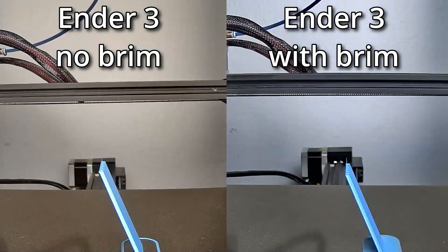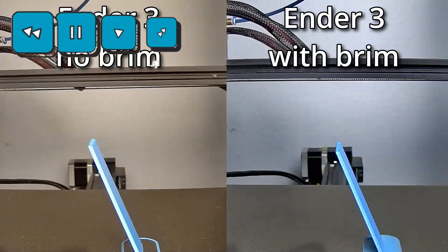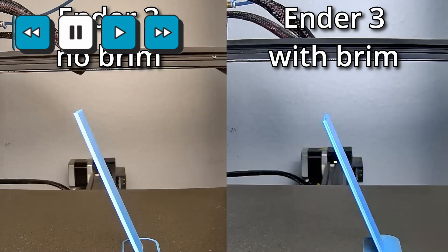So far so good. I'll pause it right here. This is the point where the part with no brim falls. Take a look at what happens with the part with the brim at that same point.